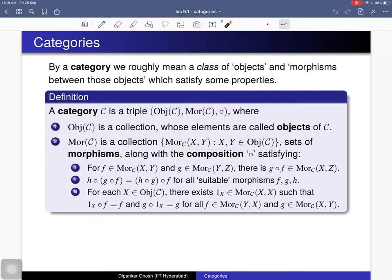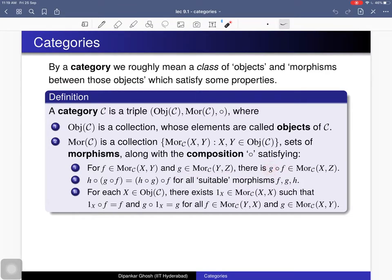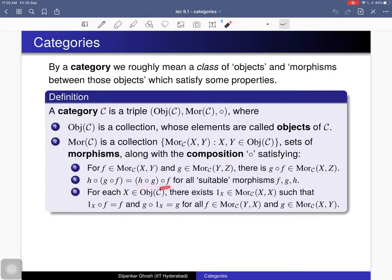Such that we have this composition law. If you consider a morphism f from x to y and another morphism g from y to z, then you can compose them — the codomain of f is the same as the domain of g. In that case you can compose these two morphisms and what you get is again a morphism. Also, given three suitable morphisms where the codomain of f equals the domain of g and the codomain of g equals the domain of h, this composition law is associative: first composing g and f then composing with h is the same as first composing h and g then composing with f.